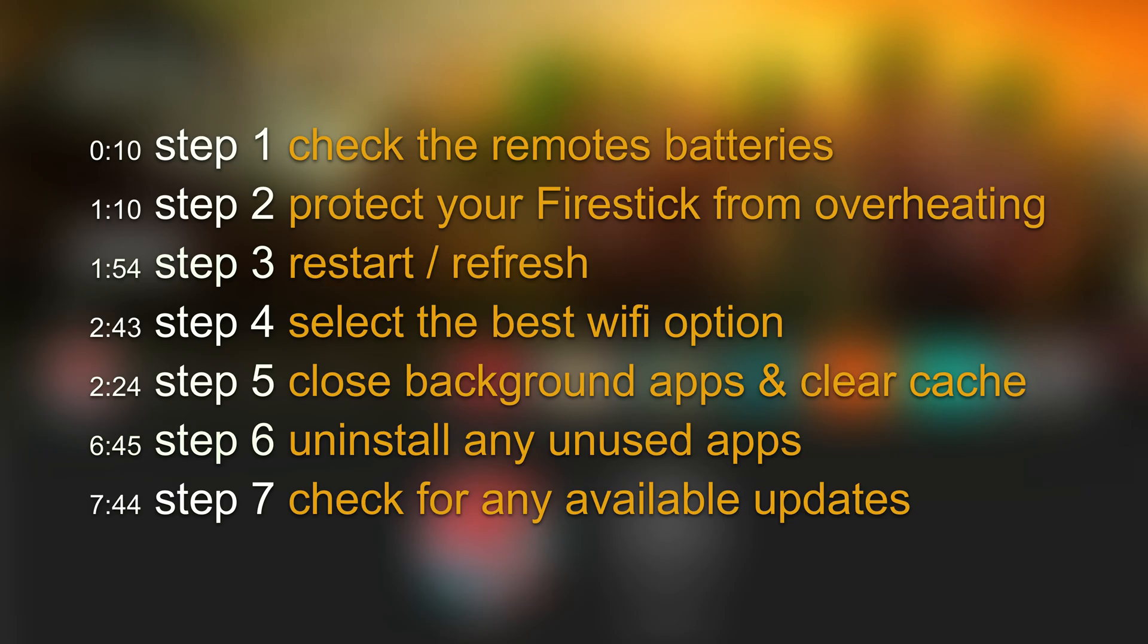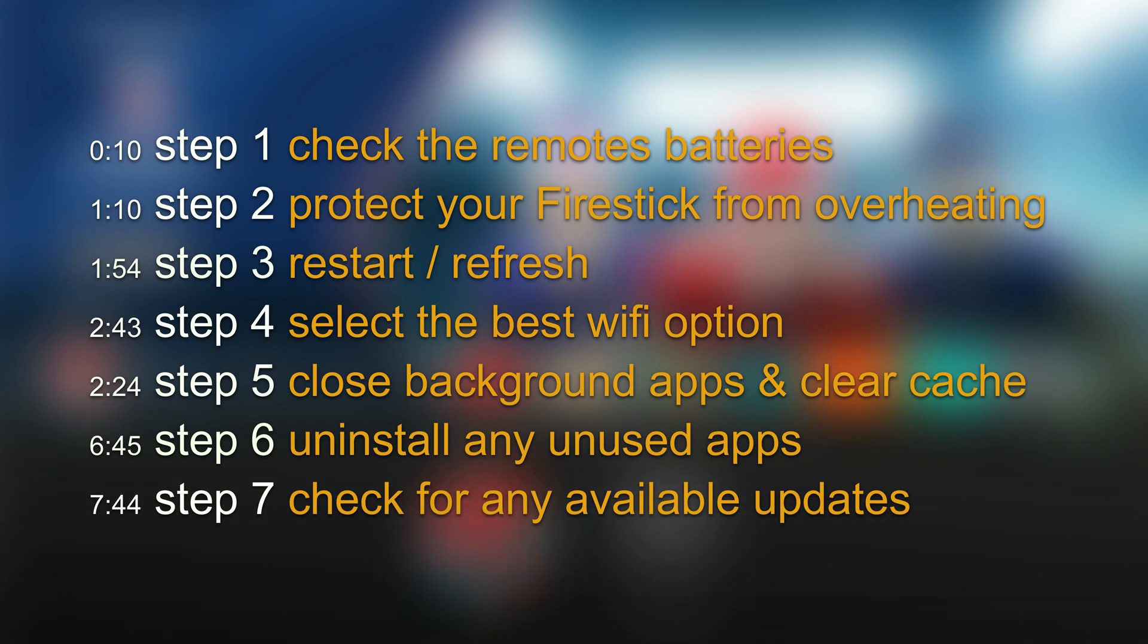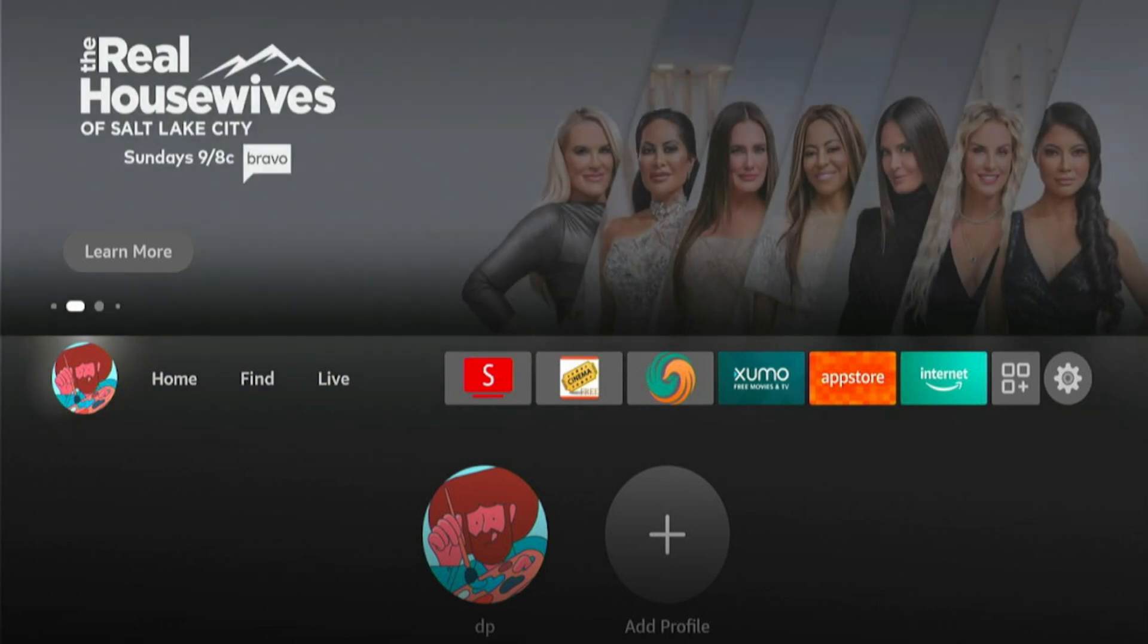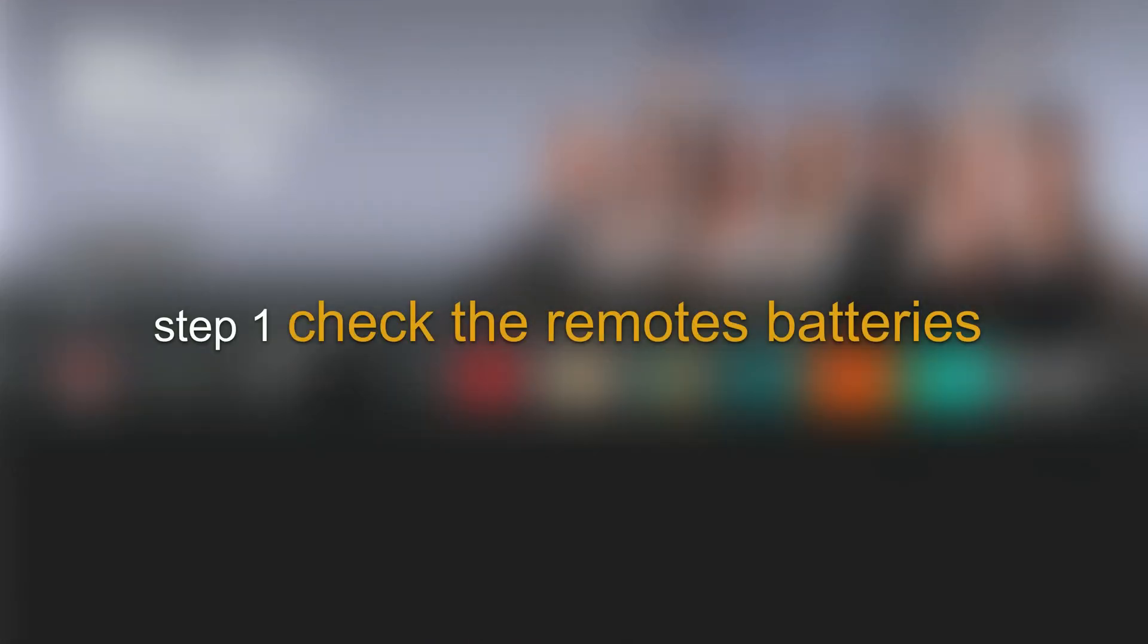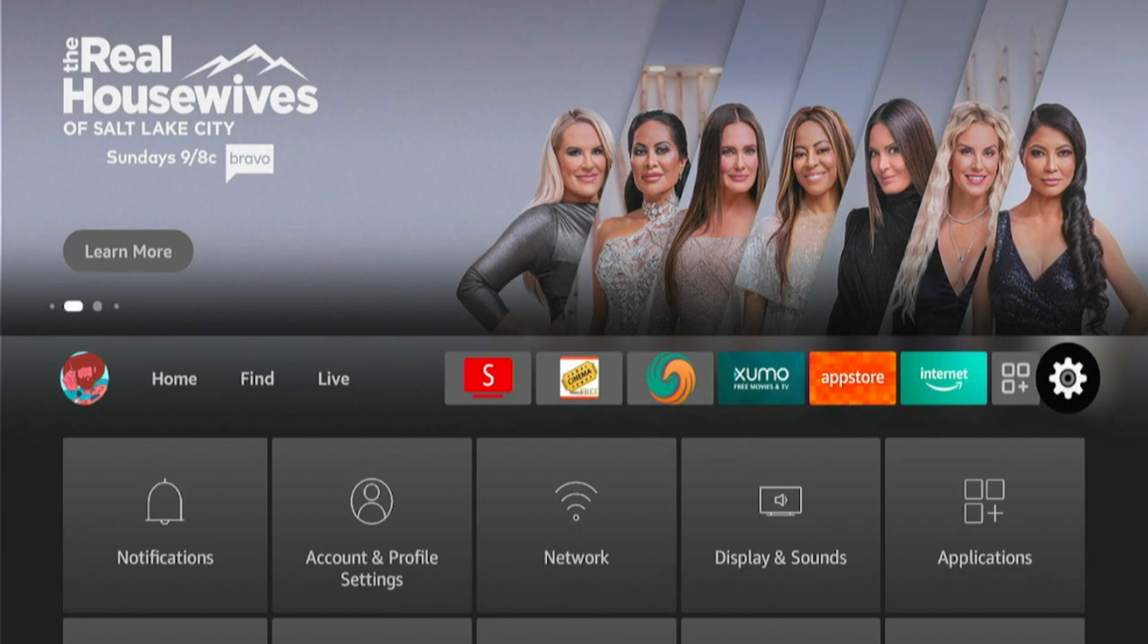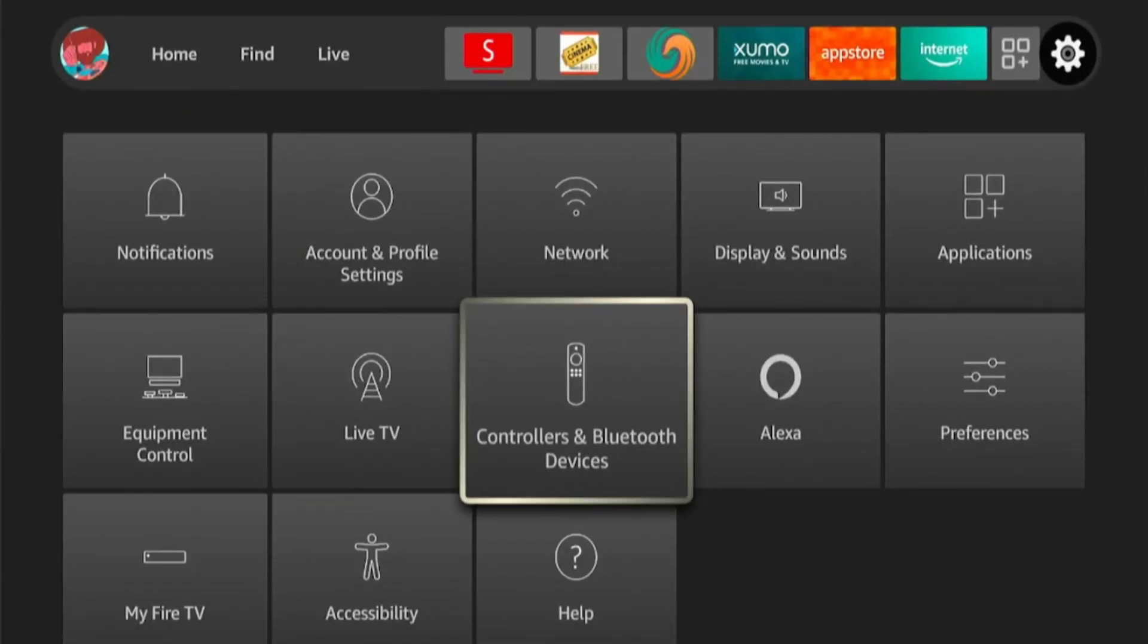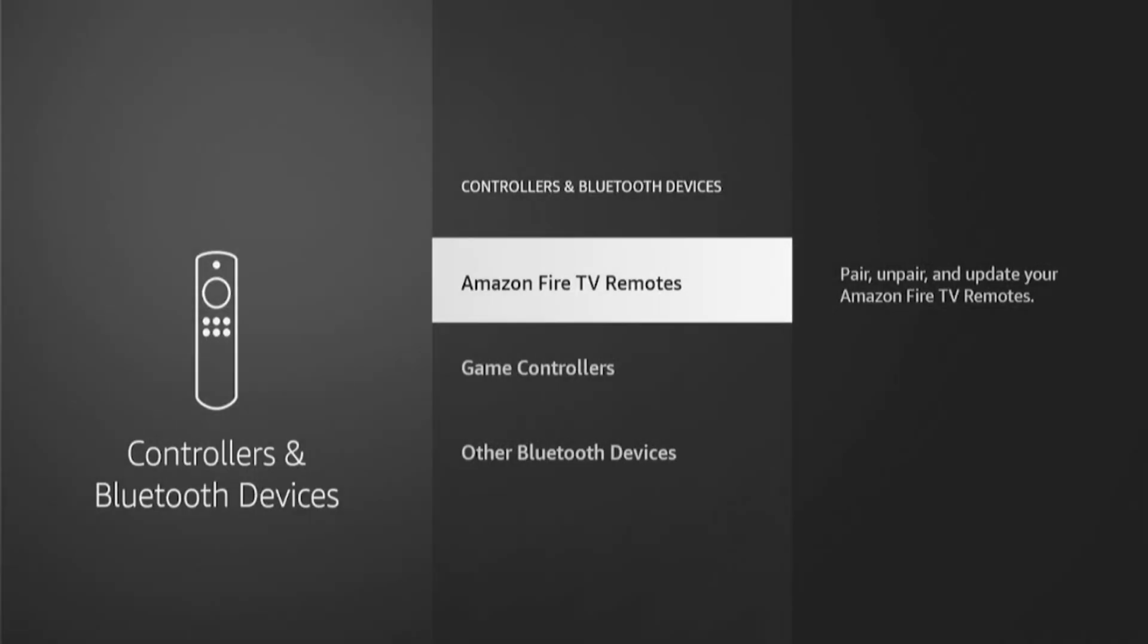Let's go over seven important maintenance steps that any Fire Stick owner or Fire TV owner should be doing. The first one is kind of simple but it's the batteries in your remote. Yeah I know it sounds strange, like replacing batteries in my remote, why is that important?